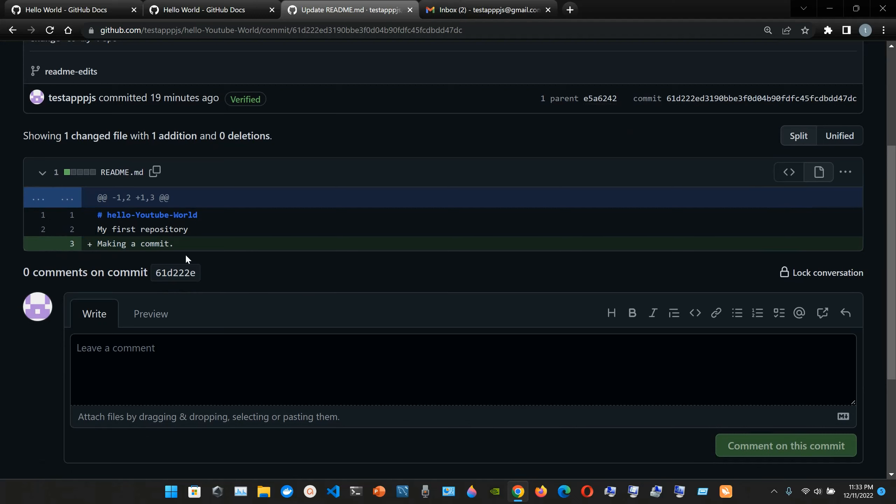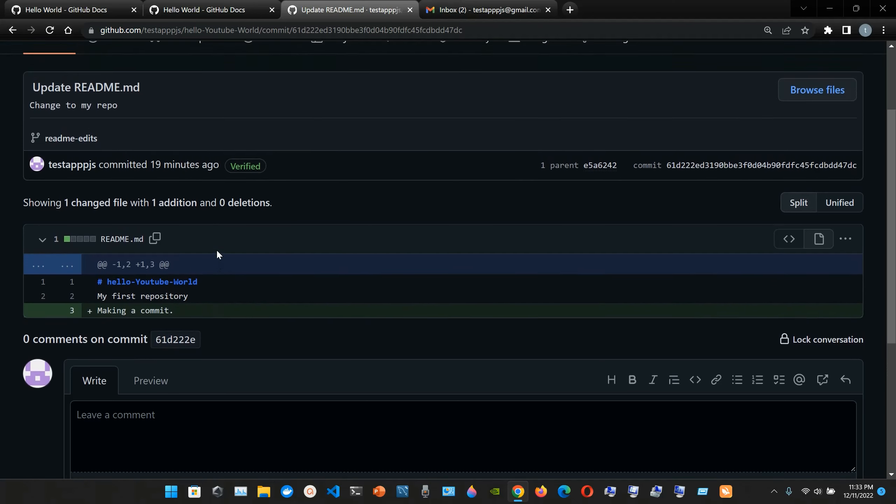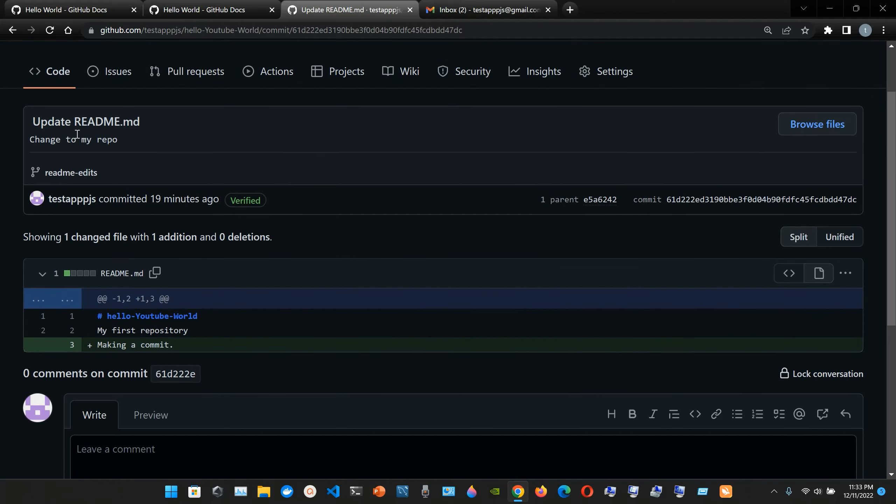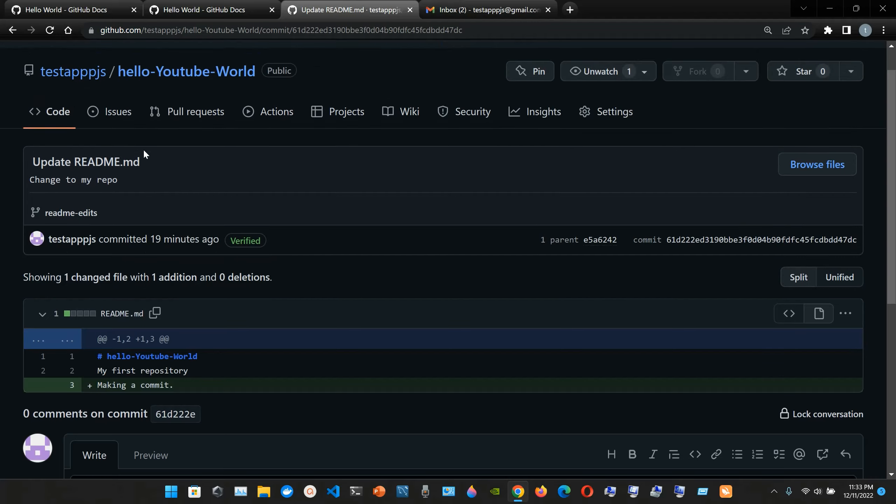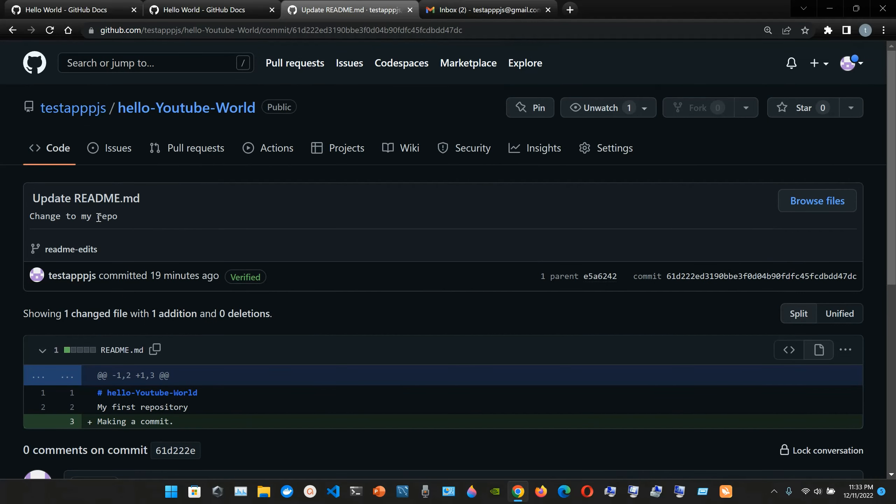Making a comment. Yeah, that was my updated thing. And then change to my reboot, that was the second thing that I updated. So yeah, that's fine.